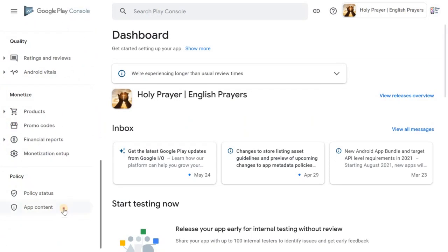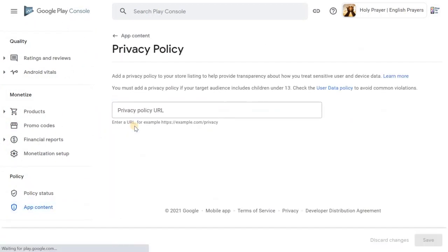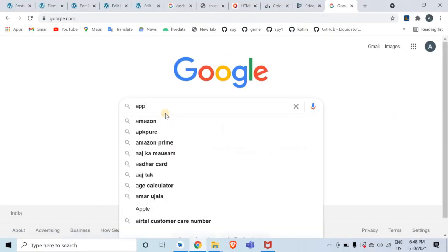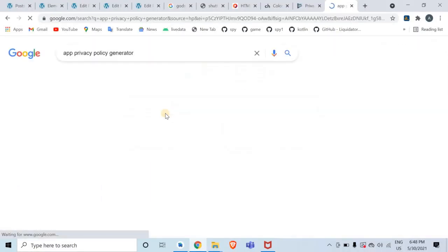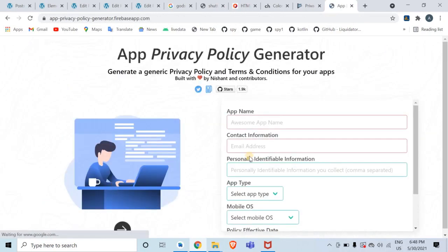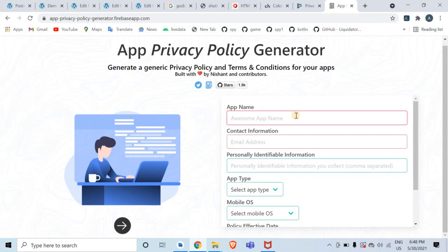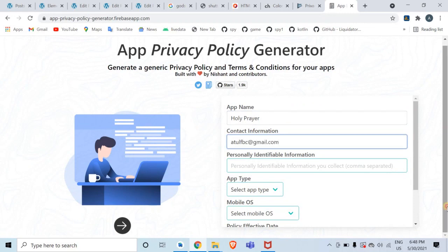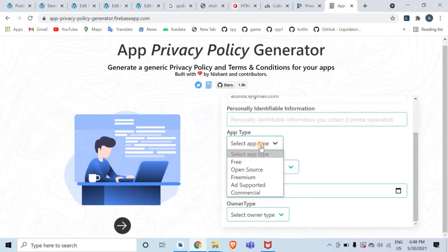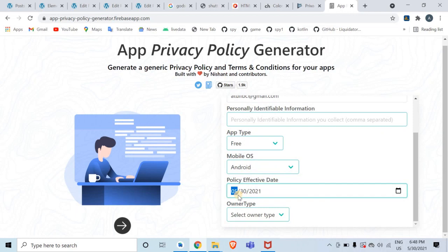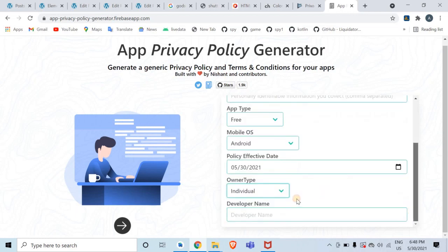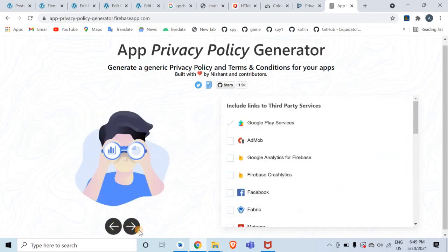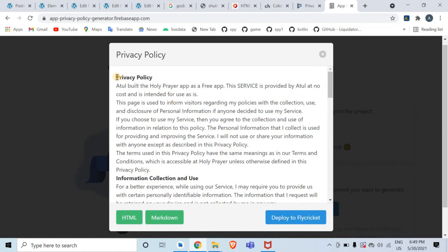Go to App Content and click on Privacy Policy. To generate a privacy policy, search Google for 'app privacy policy generator'. Enter your application name, contact information, app type, mobile OS, and effective date. If you are an individual enter your name; if a company, enter the company name. Click Next twice, then view your generated privacy policy and copy it.